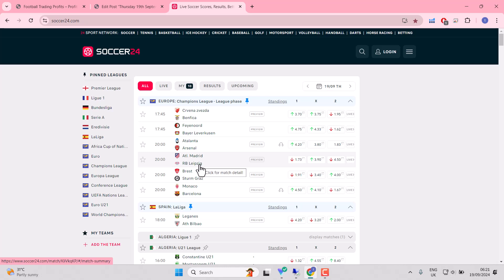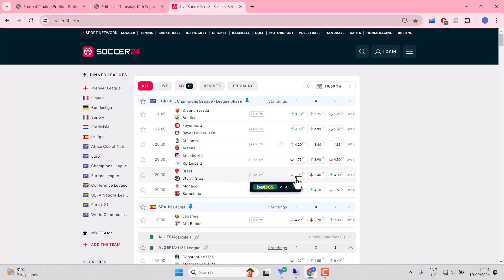And arguably for me, if Leipzig score first, they could be gettable. Brest and Sermgratz, two new sides to the Champions League. Relatively new. So this is a fat-arse guess by the bookies. Simple as that.